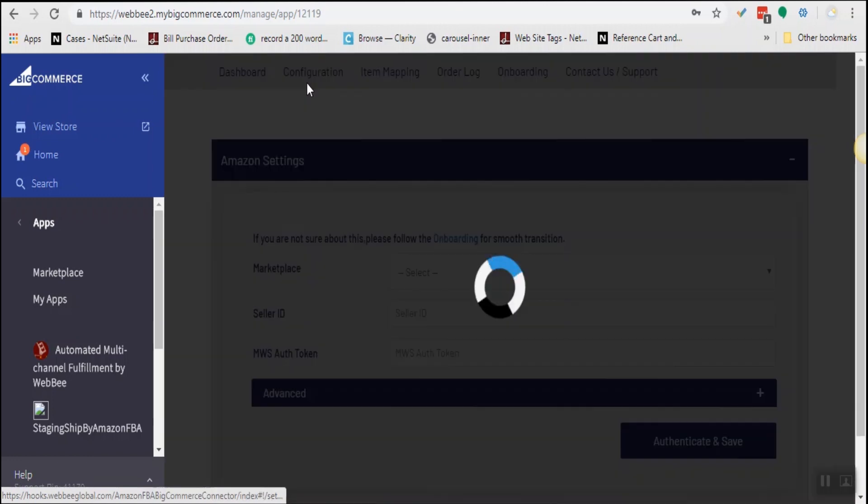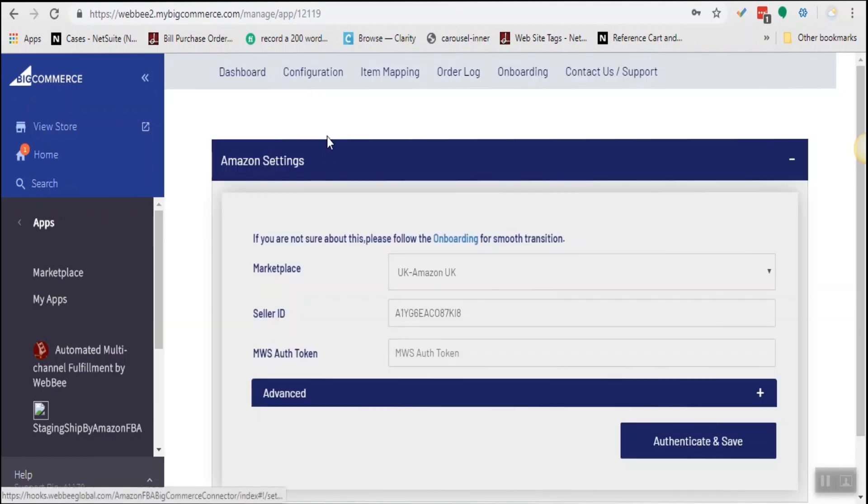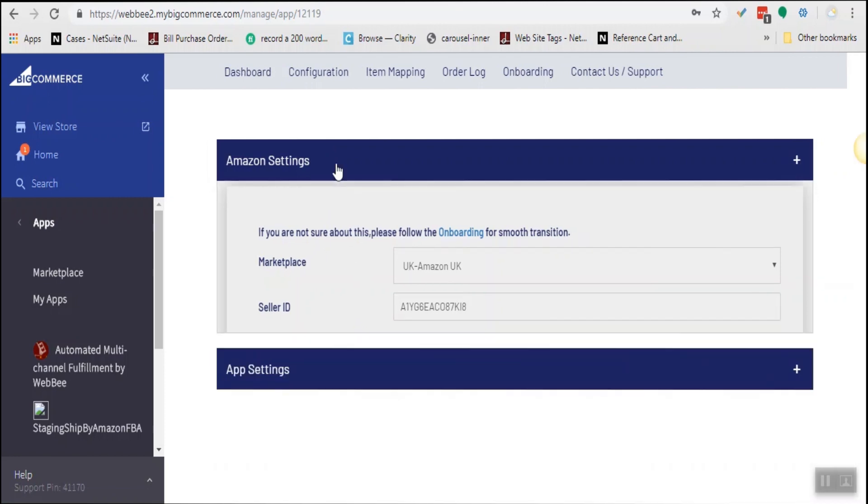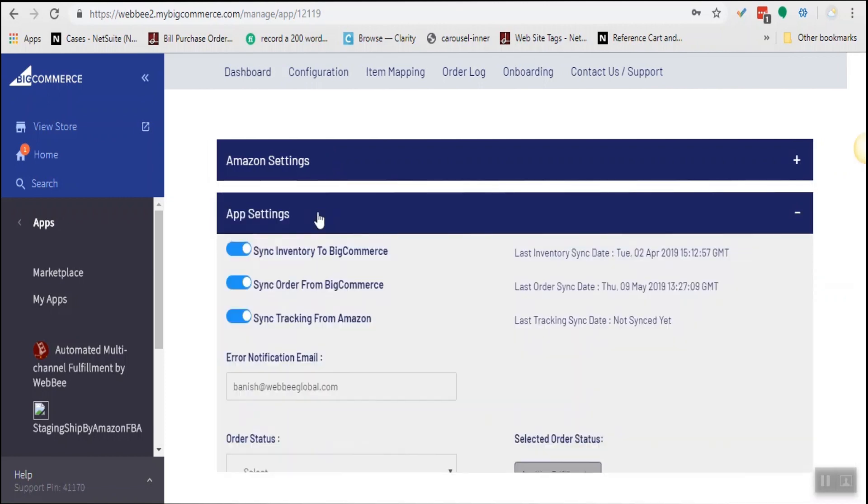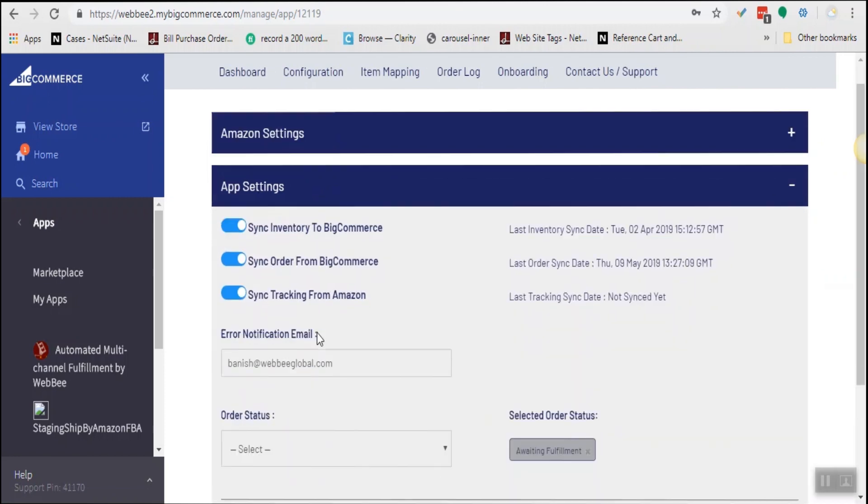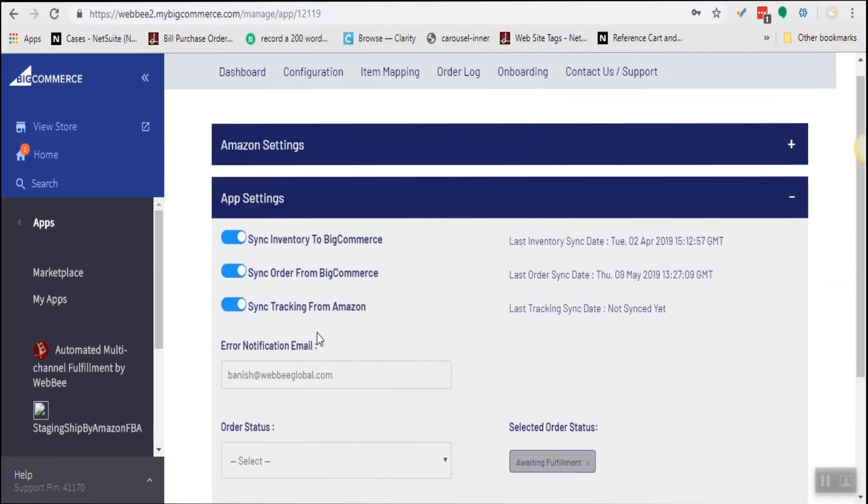Then is the configuration page, which is normally the first page you will see. Here you will enter your Amazon credentials and also configure the other important details of the app.